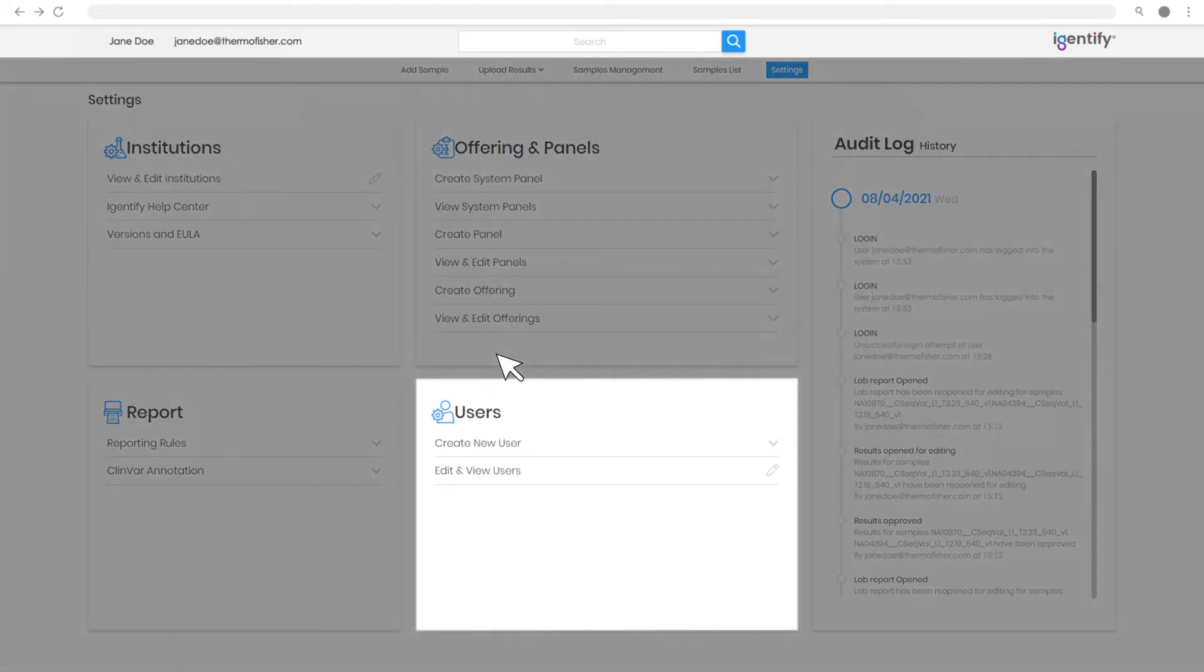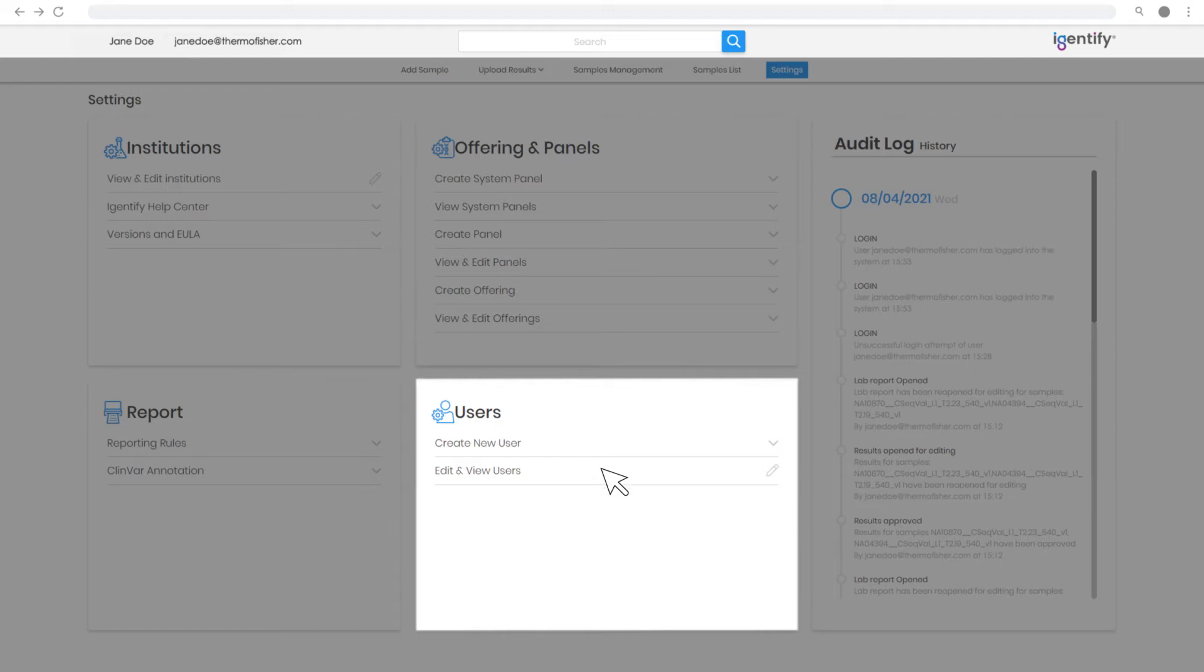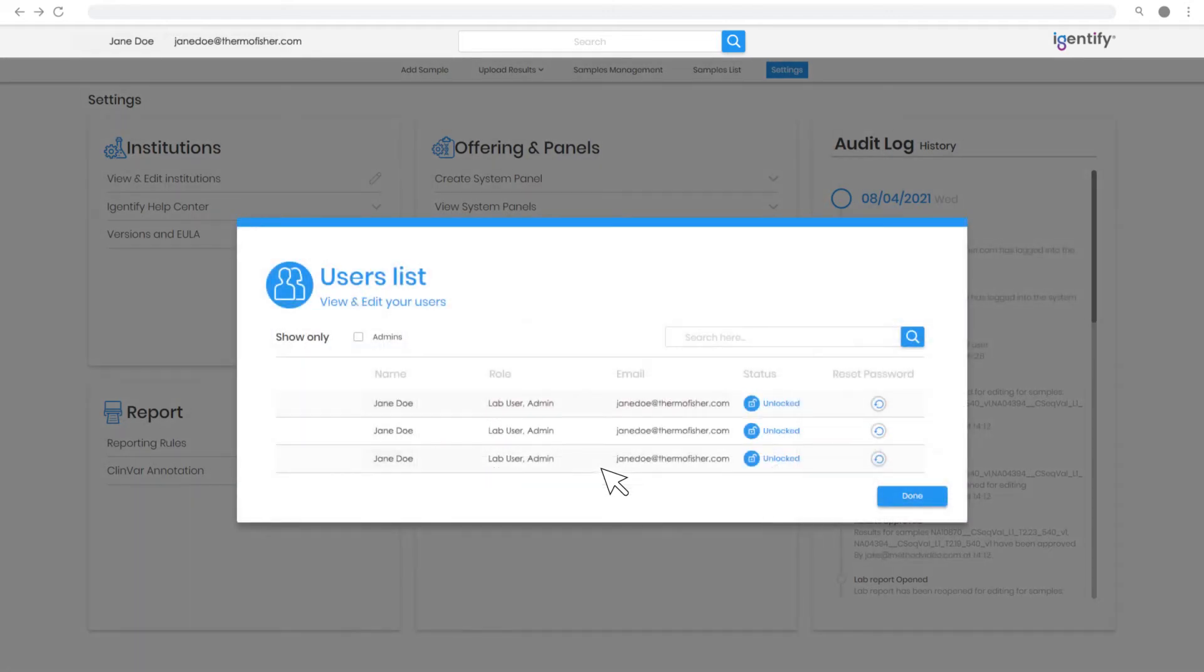In the User section, register new users with defined permission levels or modify the existing user profile.